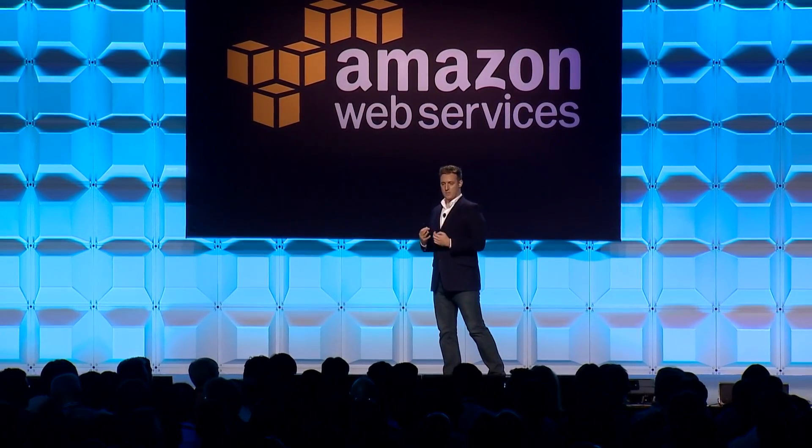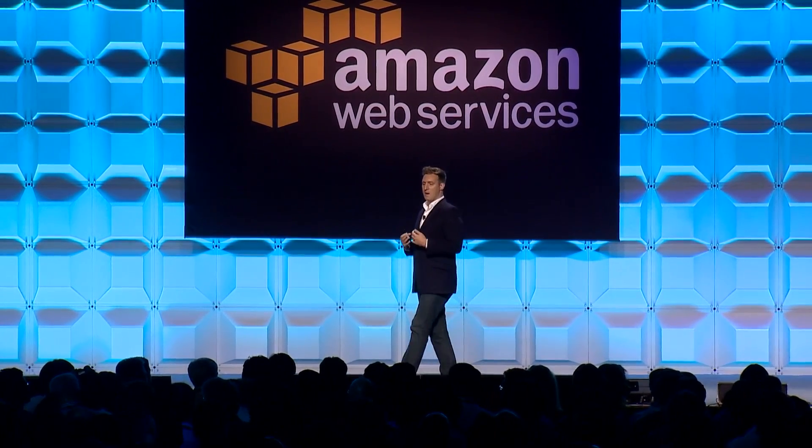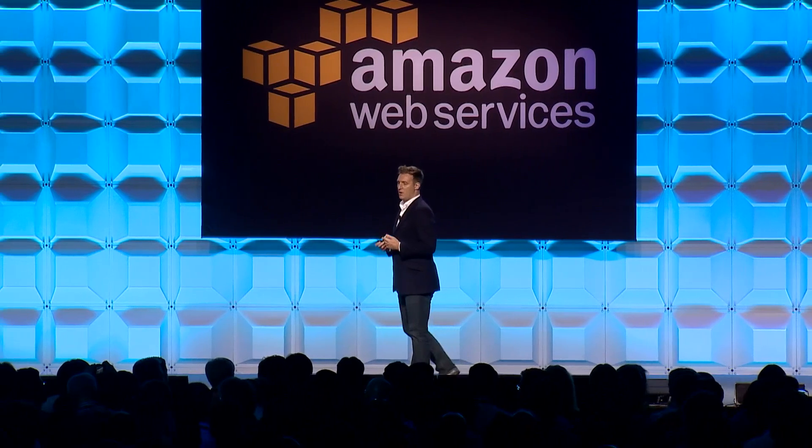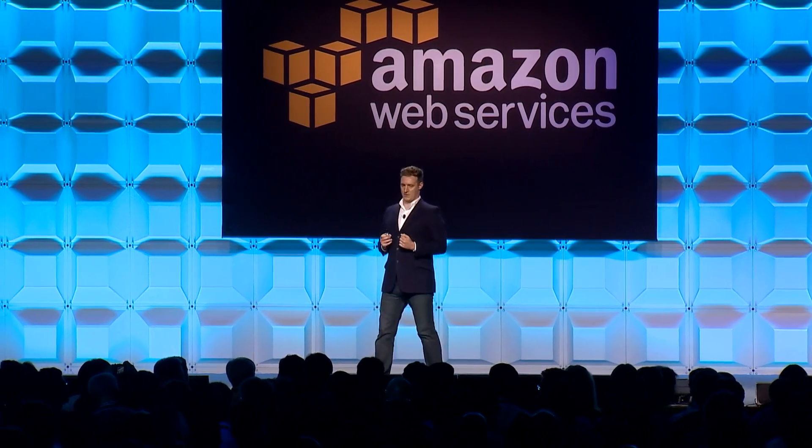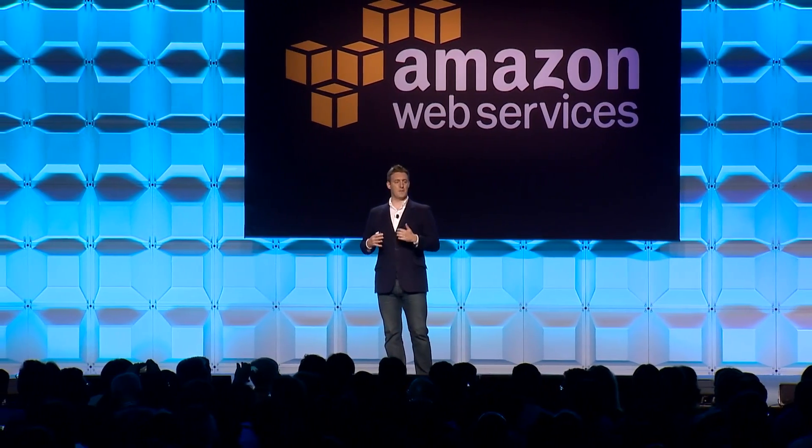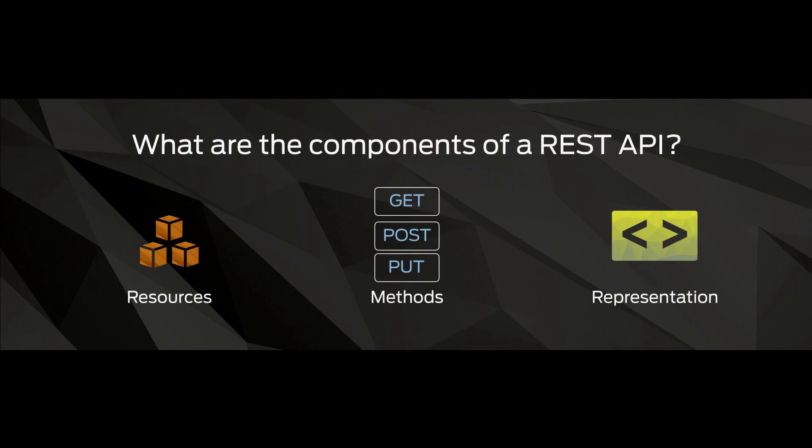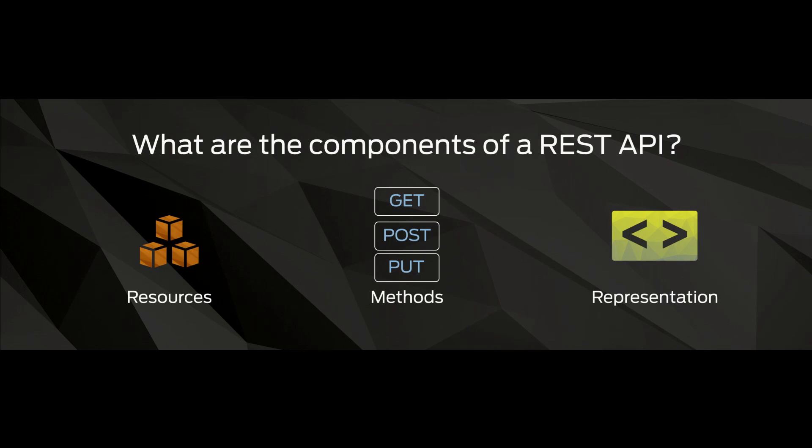And what you respond with is a representation of your resource. So this representation may be HTML for a web application, but it could be XML or JSON or any other kind of interchange format that you have. And these three components form the backbone of the API gateway.